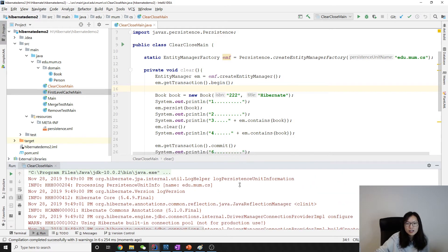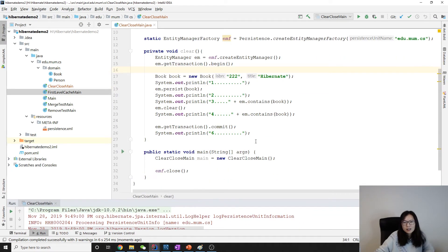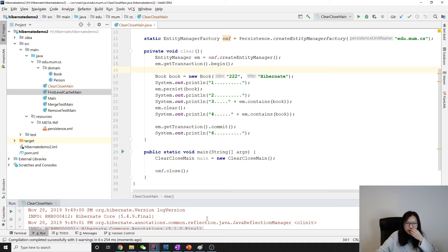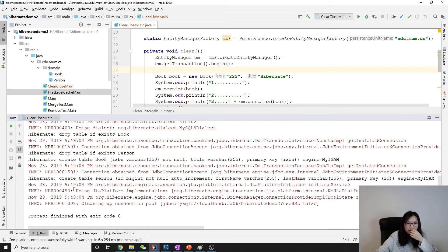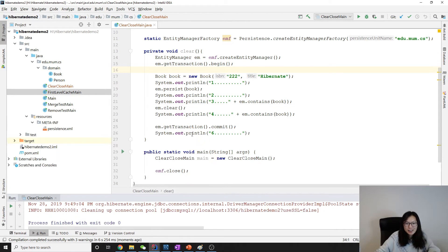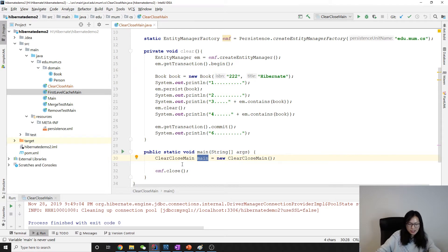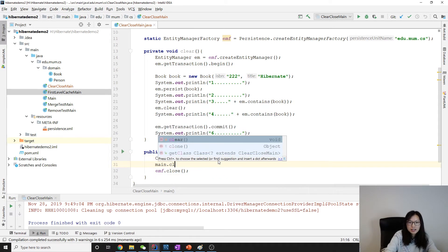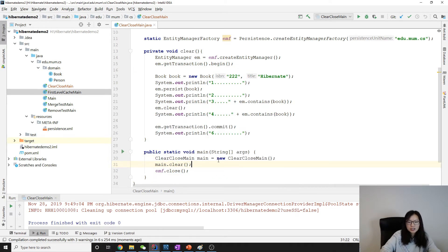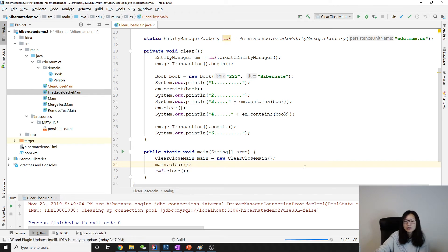It's done. Let's take a look. You know what, why nothing? It only has a create table. Why? Because I didn't call this method. I have to call main.clear and run one more time.